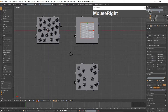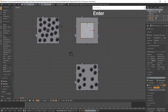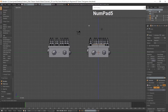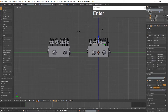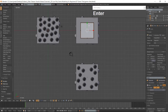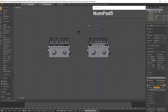Select the top face and inset it. Go to the right side view. Extrude the inset along the Z-Axis. Repeat these steps until you have 11 steps.